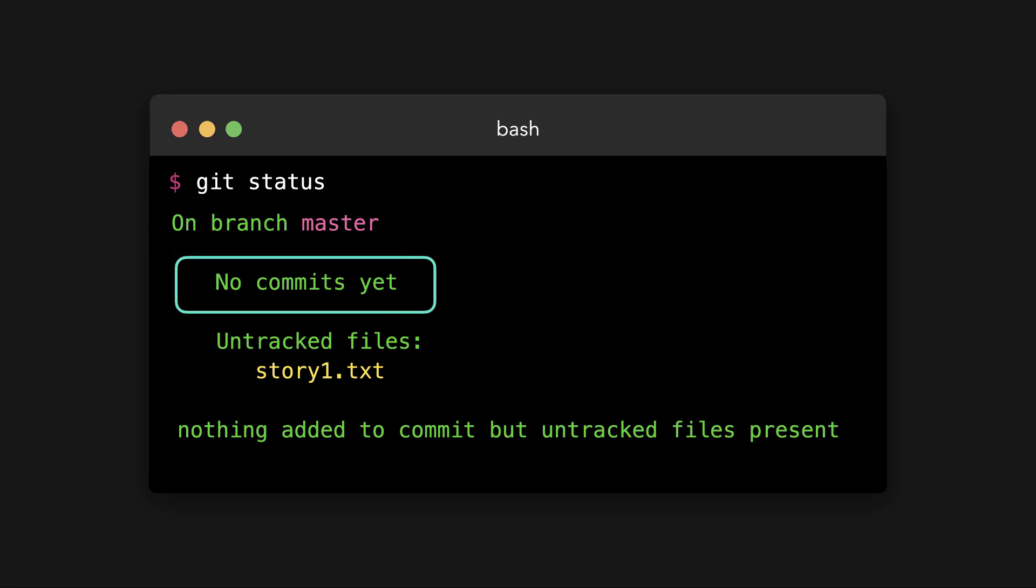No commits yet. Storing changes in our local Git repository is called committing. With every commit, we save the current state of the repository and show the changes that we made to it. We haven't done so yet, so there are no commits yet, as Git tells us.